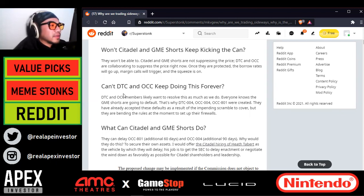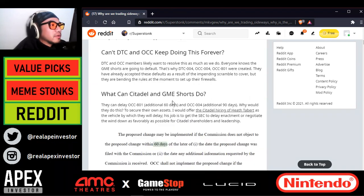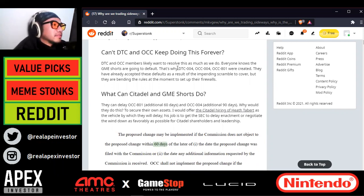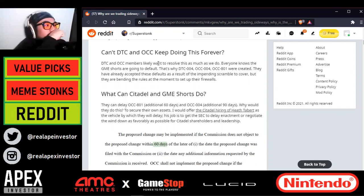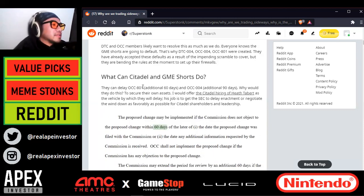When is the moon? These measures were filed with a 60-day window from filing in which they can be put into effect — 60 days from February 23rd would be April 24th. We could see things start to move between now and then. He's saying the DTC and OCC are collaborating to suppress the price right now. Once they are protected, borrow rates will go up, margin calls will trigger, and the squeeze is on. The DNO members likely want to resolve this as much as we do — everyone knows the GME shorts are going to default.